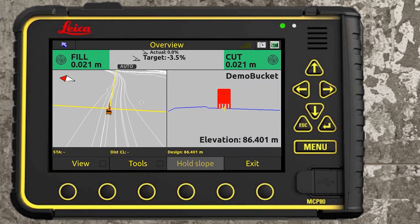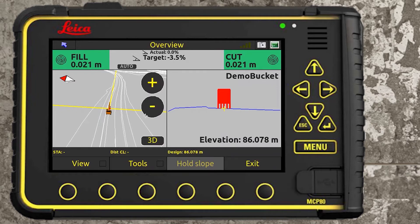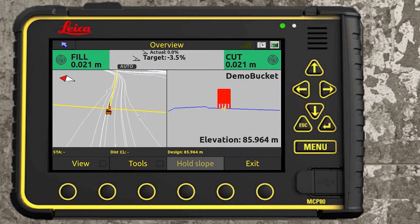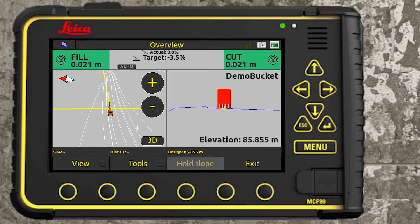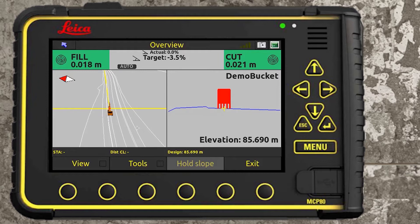The line work is coming from a DXF that I have selected as a health model. Back in settings, under surface on the second page, you can select a DXF as a health model — that's showing all this line work here. It's only giving you an understanding of where you are on site. It's not something you're digging to; you can't select a line from a DXF for position or height.